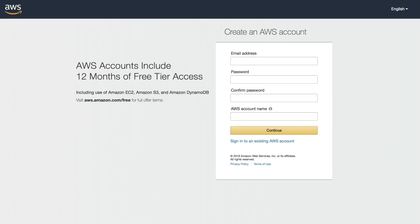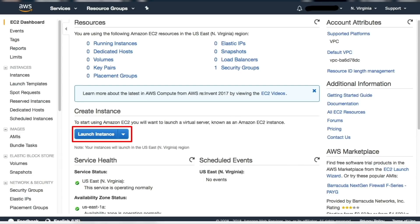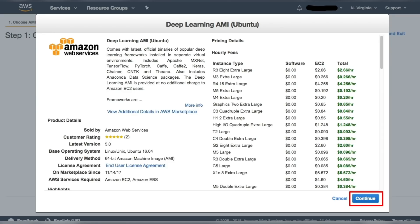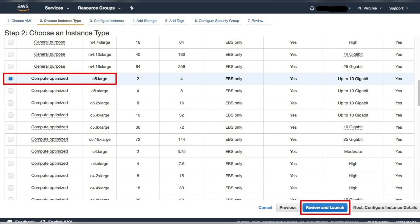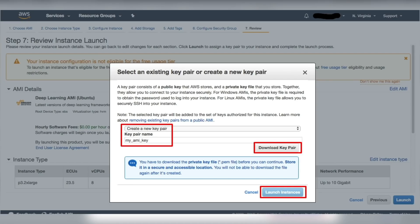If you've never used AWS, you will need to create an account before you can sign in to the AWS Management Console. Then select the EC2 instance and configure it. In the configuration step, you will select the base operating system you want to use for deep learning and the instance type. The guide uses the C5 instance to get CPU-optimized hardware and software.